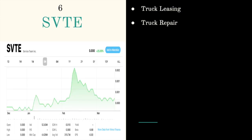Next ticker symbol is SVTE, trading at triple zero five. They had an increase of twenty five percent. They are called Service Team and they are involved in truck leasing and truck repair.